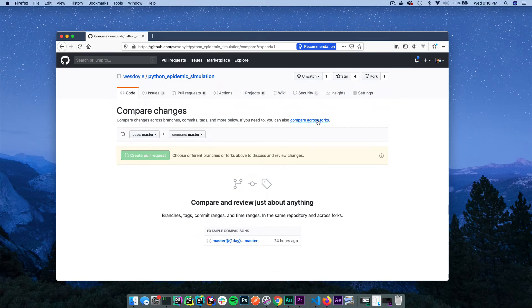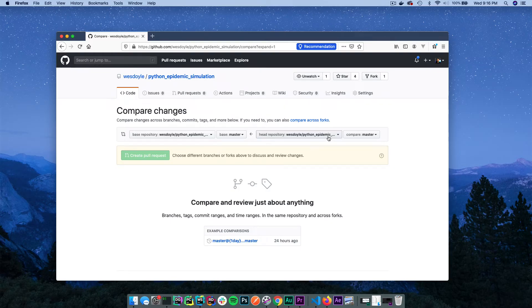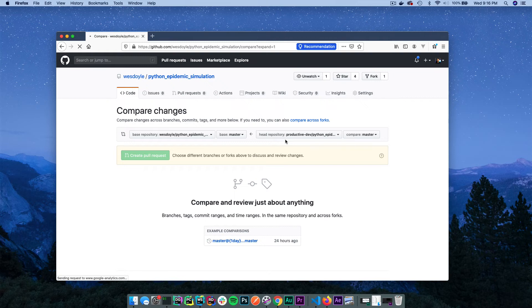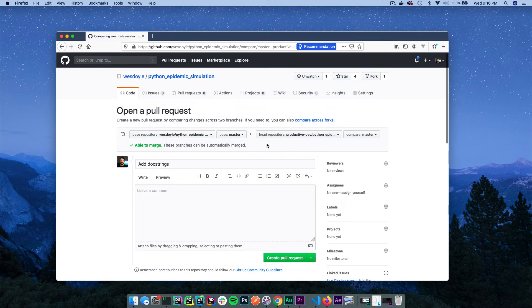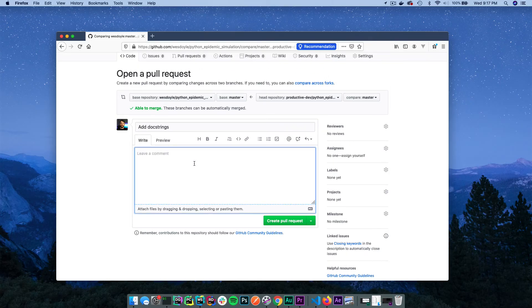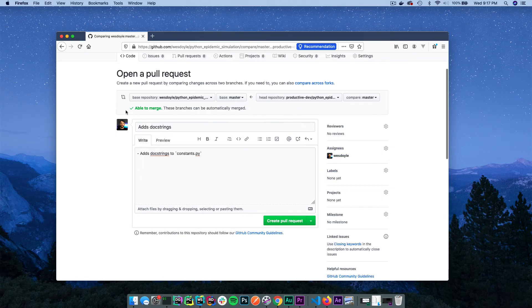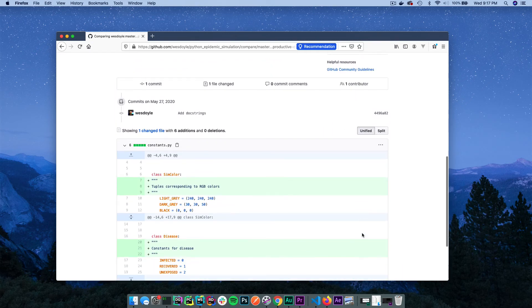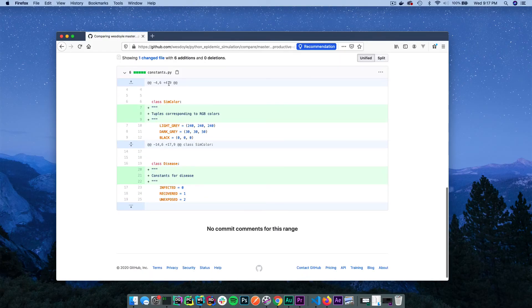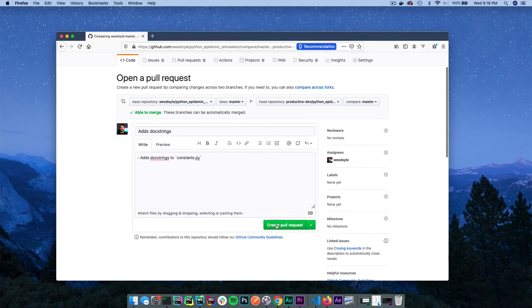We're going to select Compare Across Forks because we're comparing across our fork that we created in our account, and we'd like to merge that into the base repository from which we forked. Since I'm in control of both accounts, I have a dropdown here. We'll select from my fork and open a pull request into the original master branch. We get a nice interface to create the pull request where we can leave comments, preview with markdown, assign ourselves or other users, assign reviewers, create labels, and assign this pull request to projects and milestones. We can also see the diff — in this case, just the doc strings added. If we're satisfied, we can simply create the pull request.